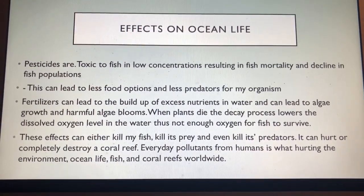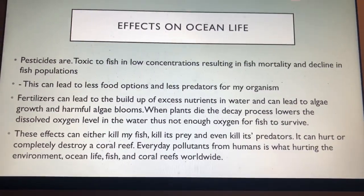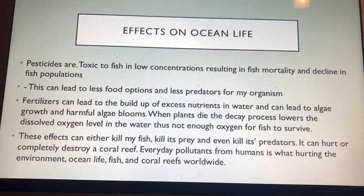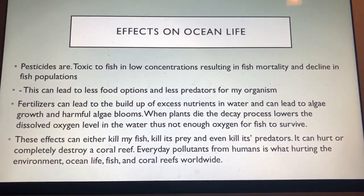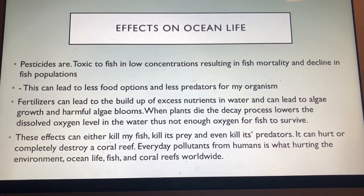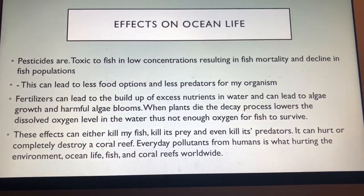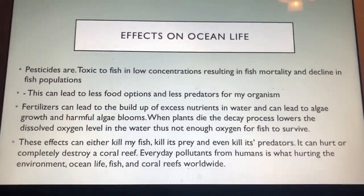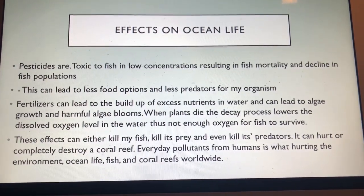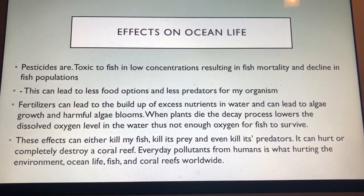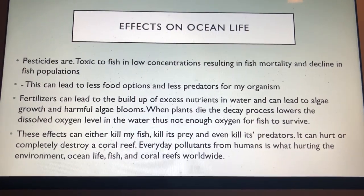In conclusion, these different effects often caused by humans can kill my fish, kill its prey, and even kill its predators. They can also completely destroy a coral reef. These pollutants from humans are what's hurting the environment, the ocean life, fish, and coral reefs worldwide.